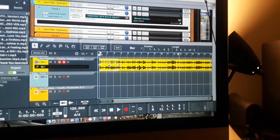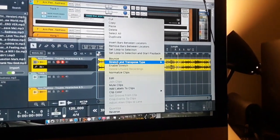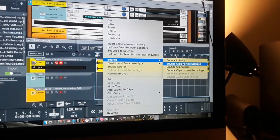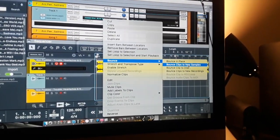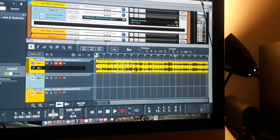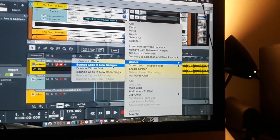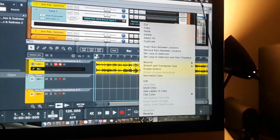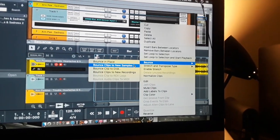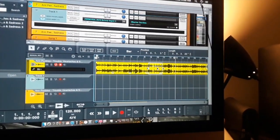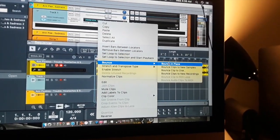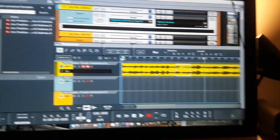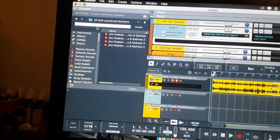If you select the chop that you get, right click, press bounce to new clips, to new samples. I'm going to hit all four of them, bounce to new samples. So now all the samples bounced over here.